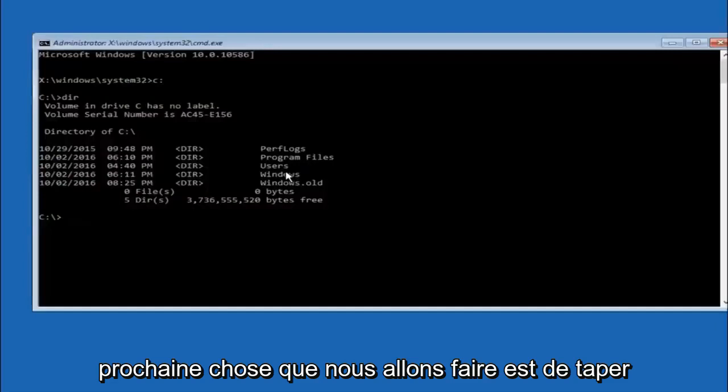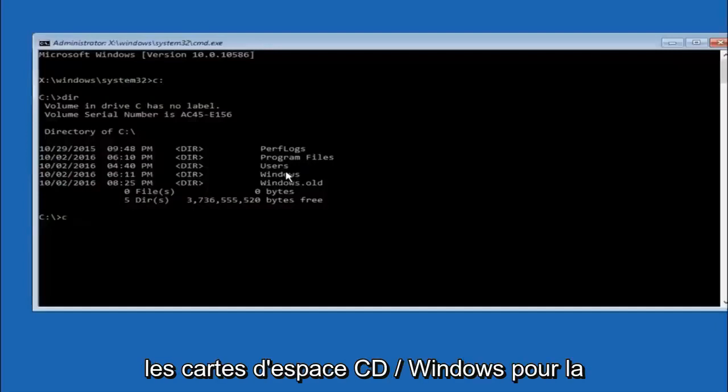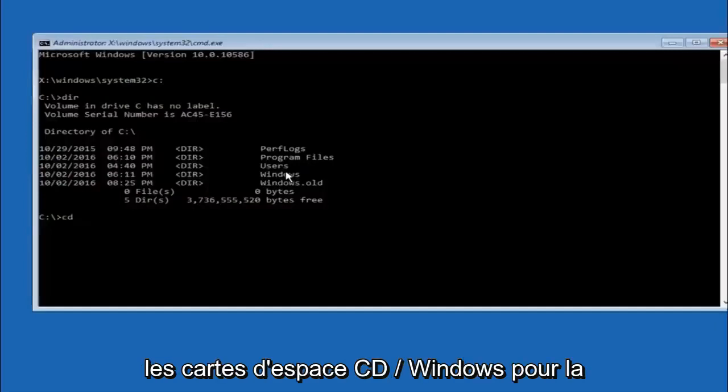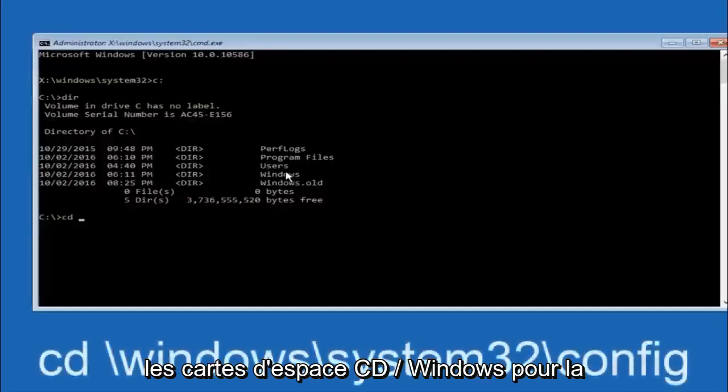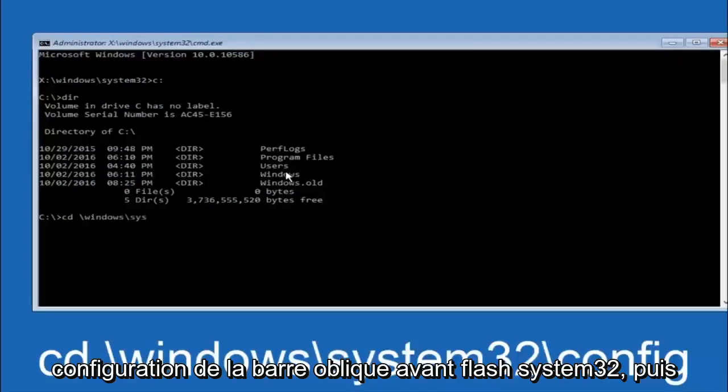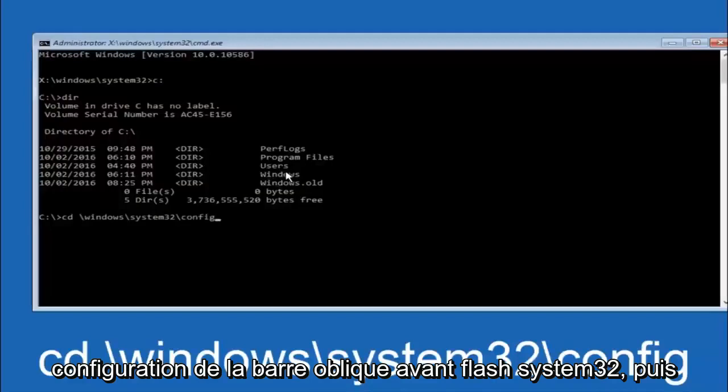Next thing we're going to do is type in CD space forward slash windows forward slash system 32 forward slash config, and then you're going to hit enter on your keyboard.